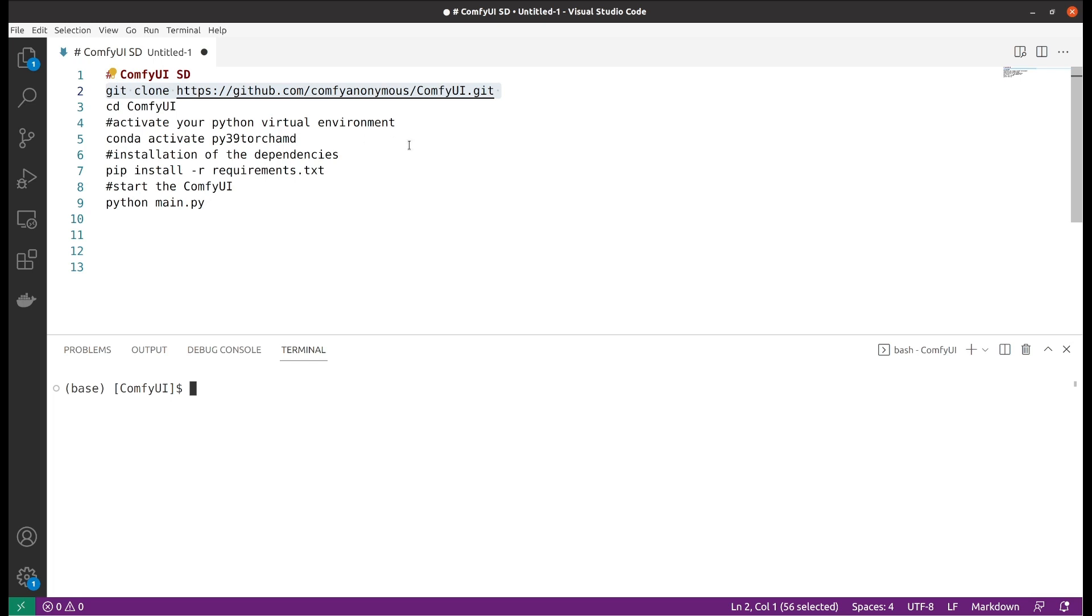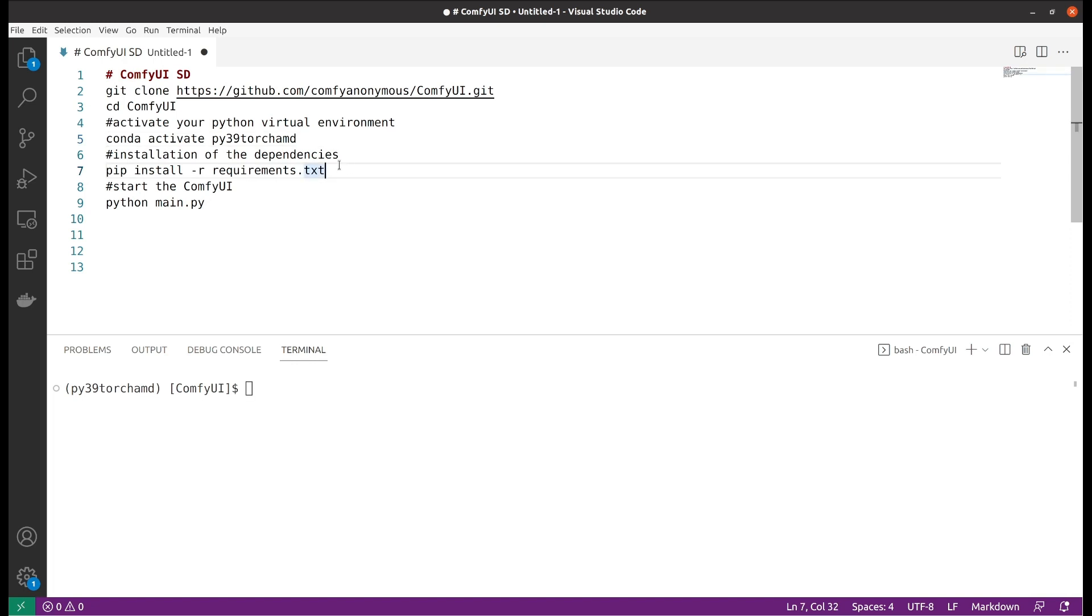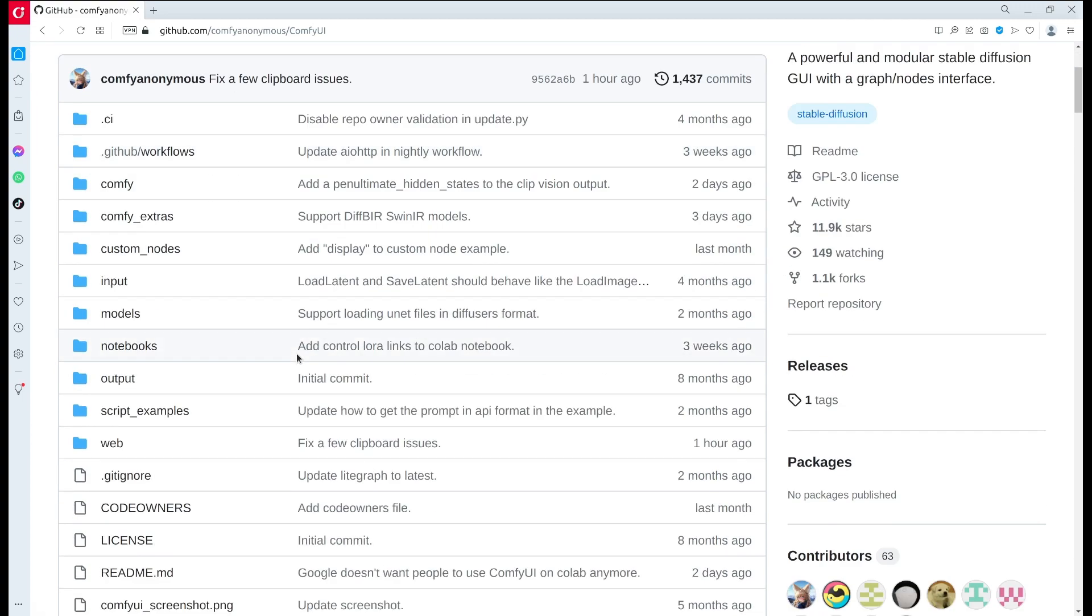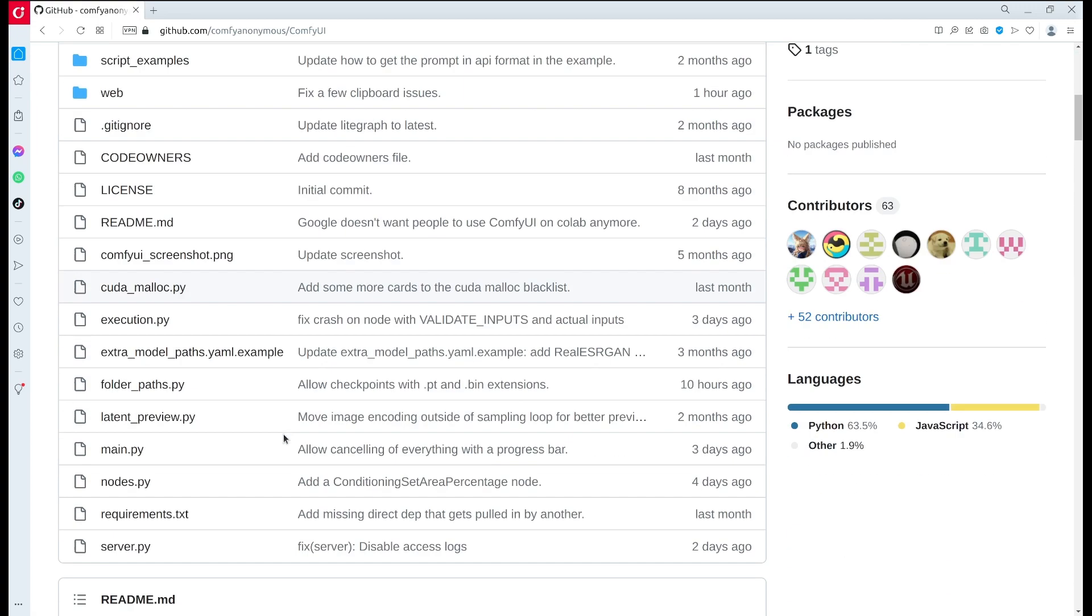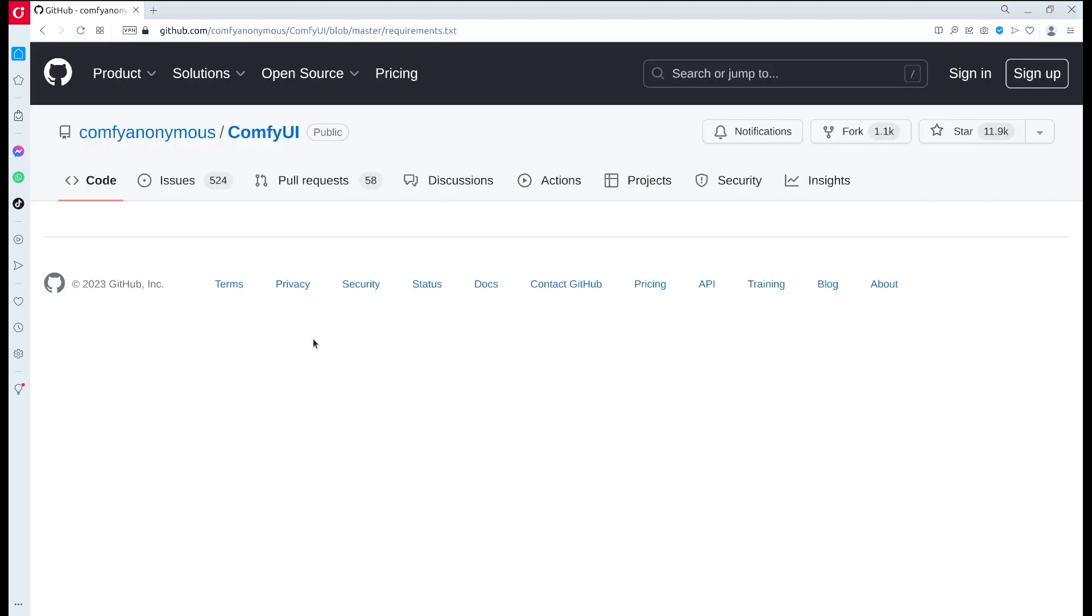If you have been following my previous tutorial, you should have been able to create a Python virtual environment using Anaconda. If you haven't, please check out my previous video which includes installing the ROCm for AMD GPU and the PyTorch. In this case I will activate my Python virtual environment, and you would need to install the dependencies.